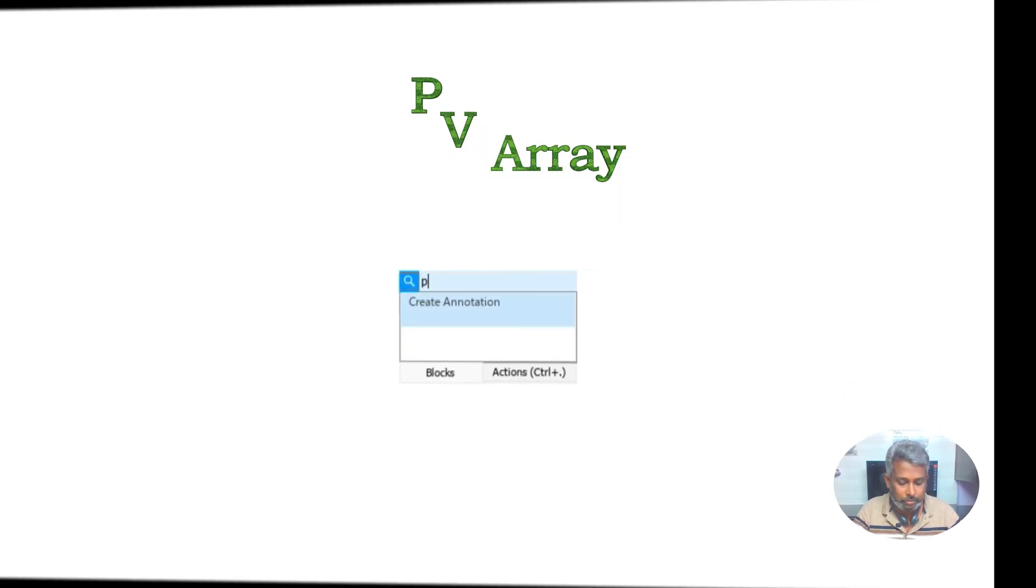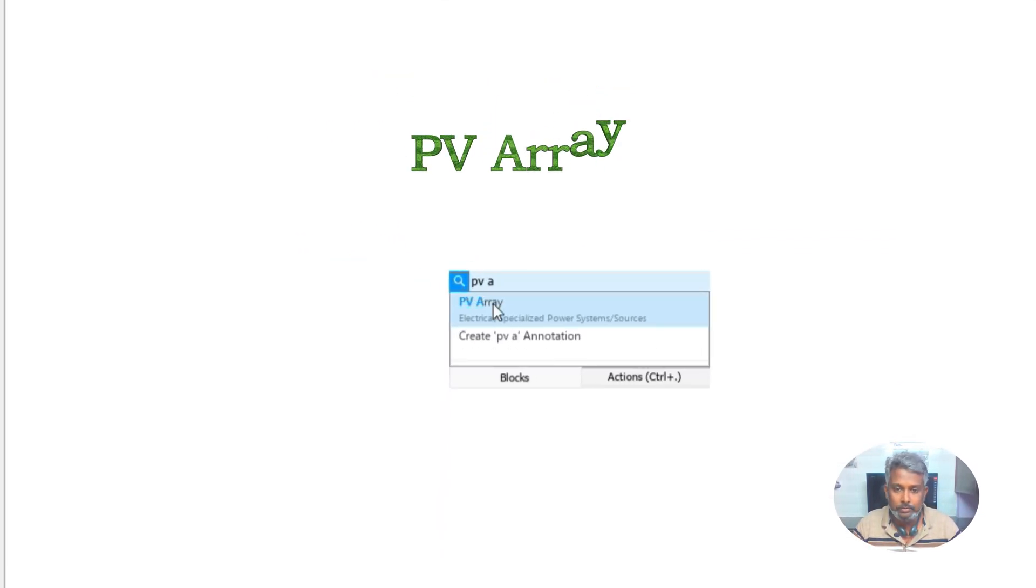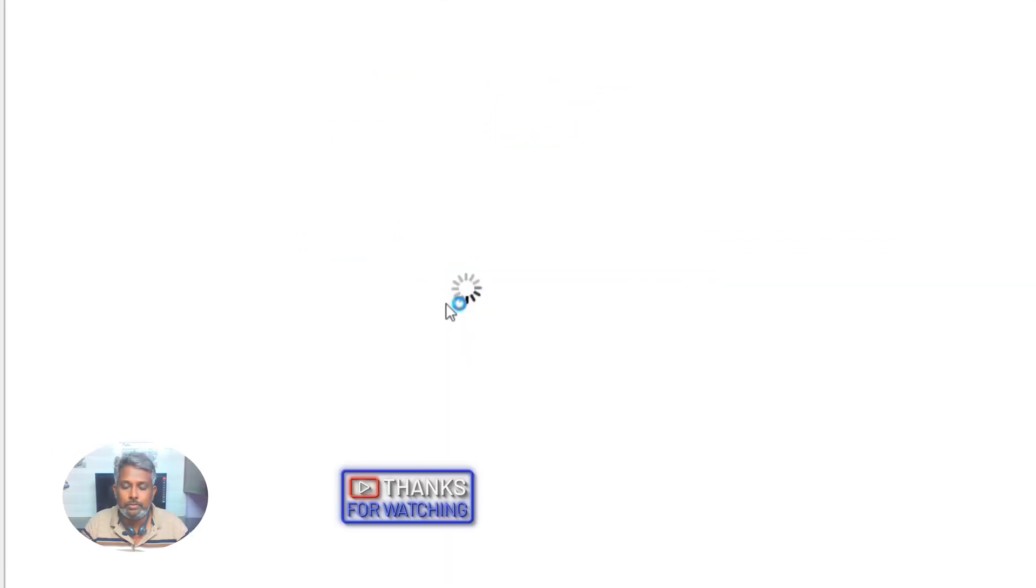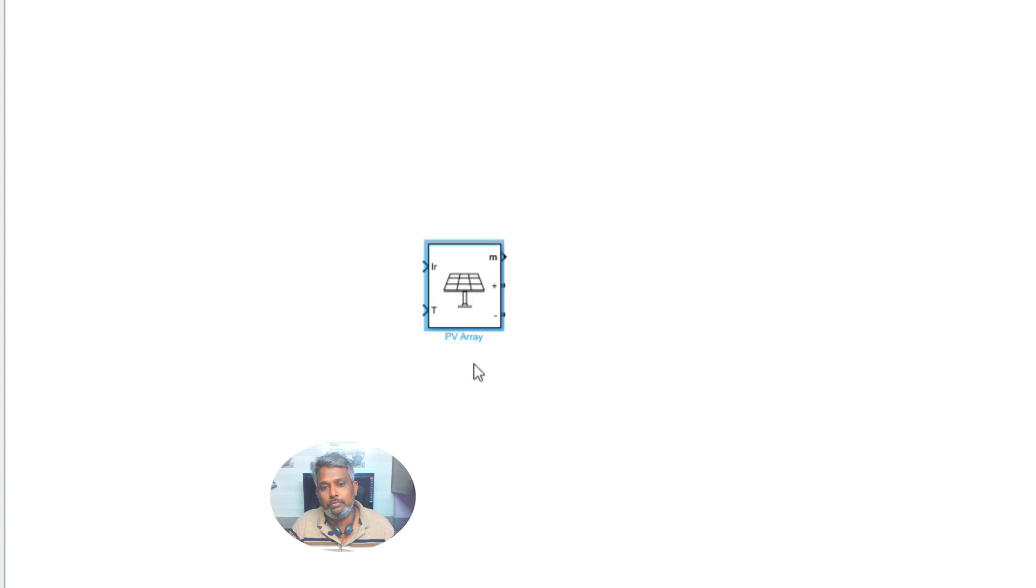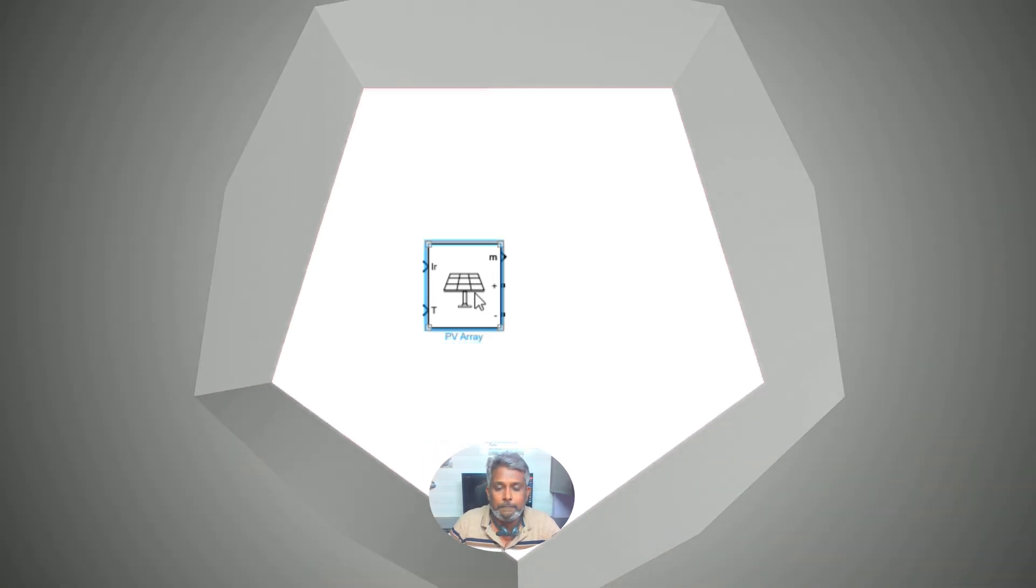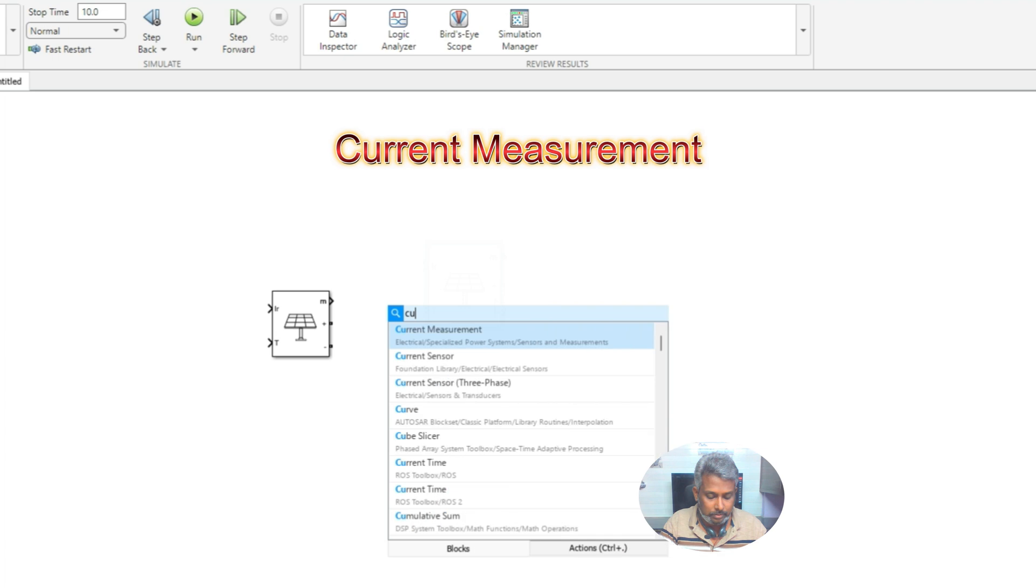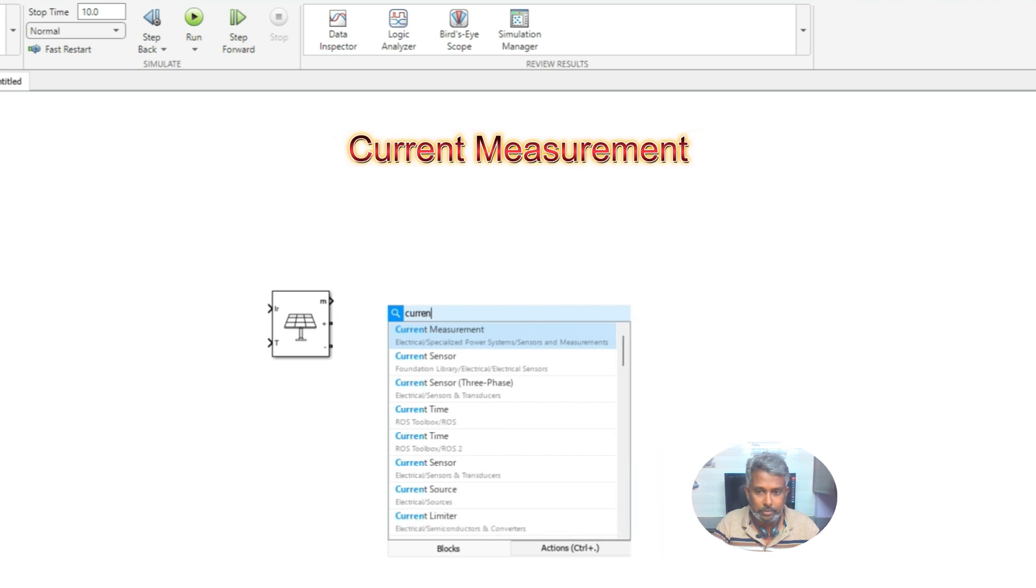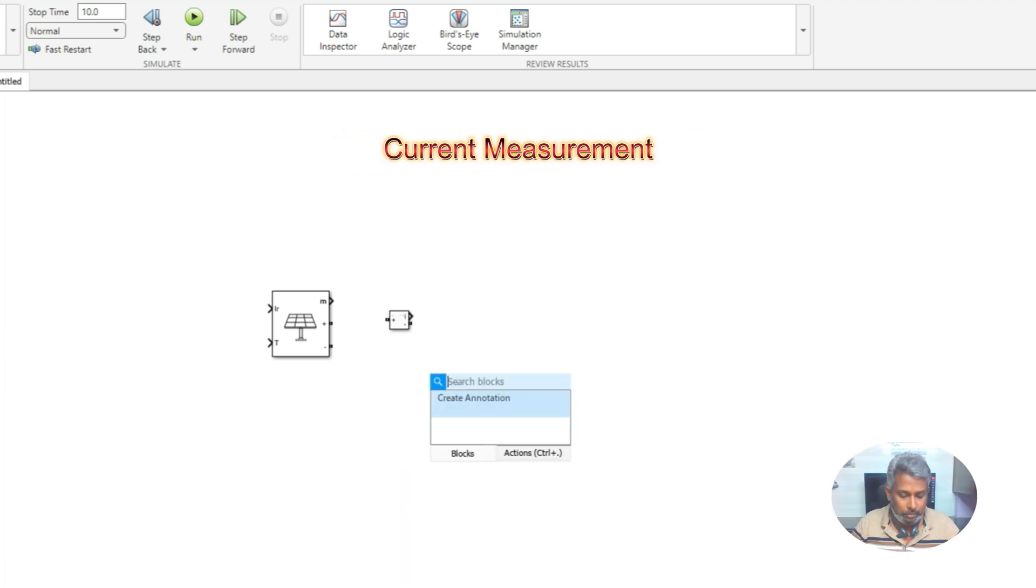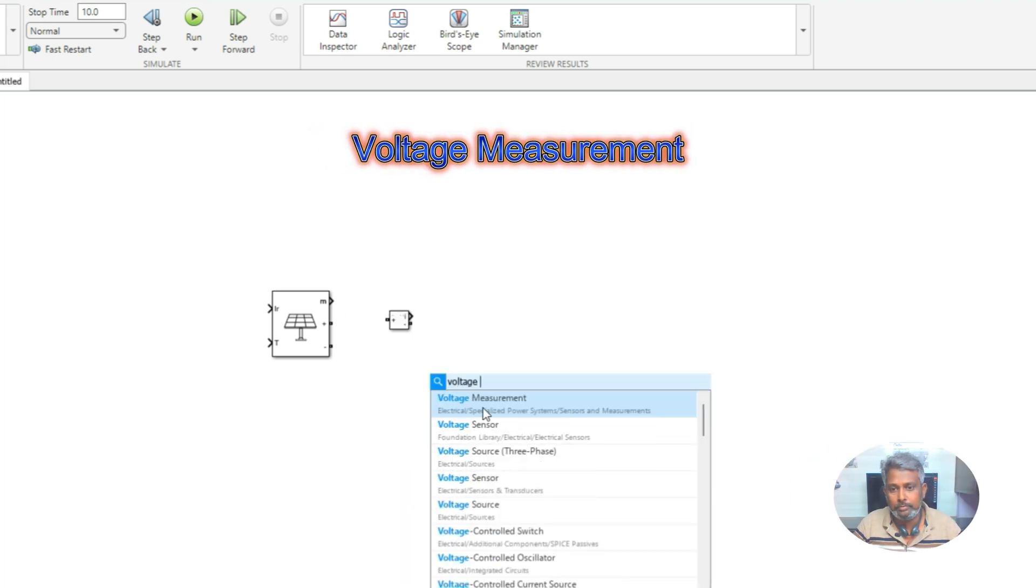First, you go to type PV array. Once you type this PV array, you will get this PV array block, and then you need to connect current measurement and voltage measurement.